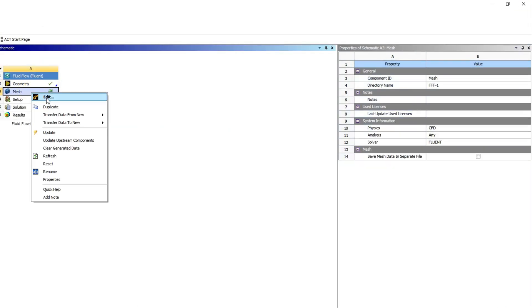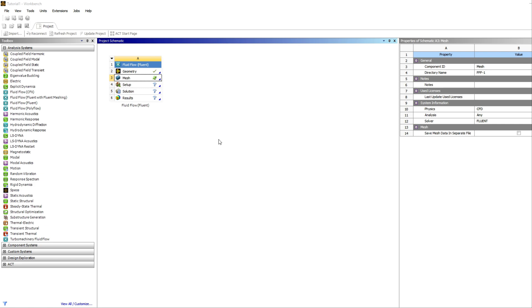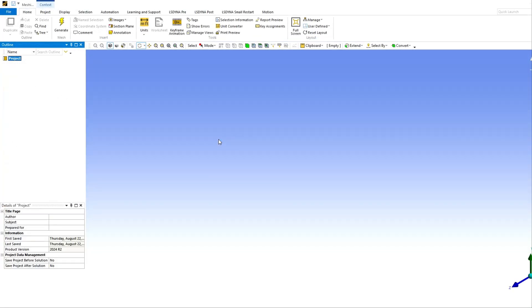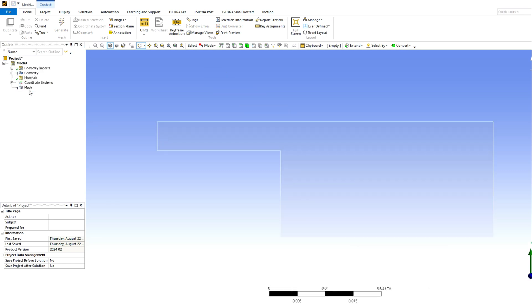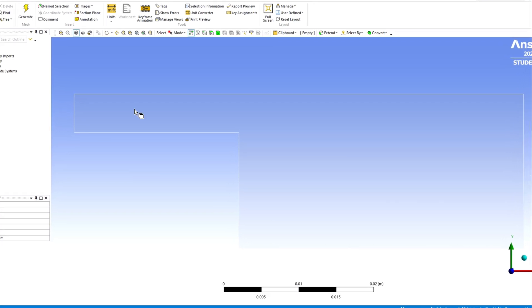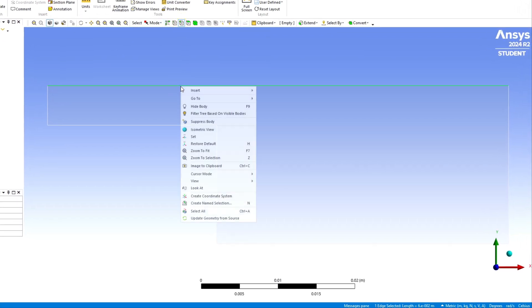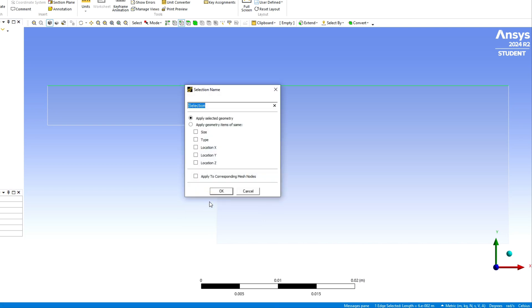Now you can close this part and we can start the second part of this tutorial, that is the mesh generation. Wait a little until it starts.